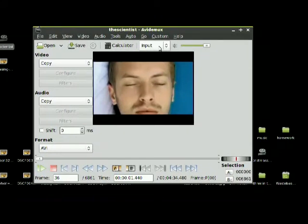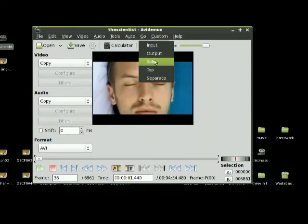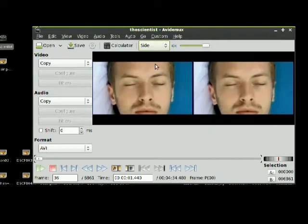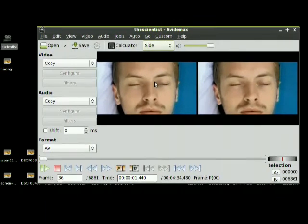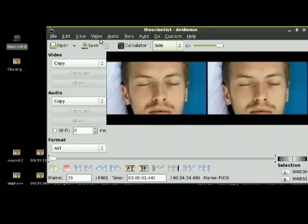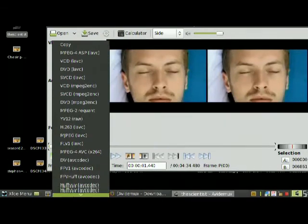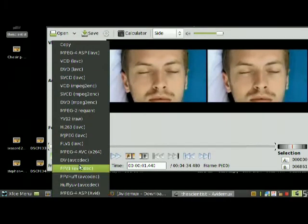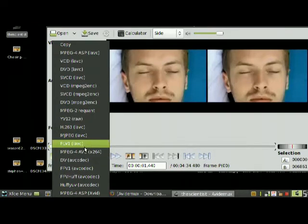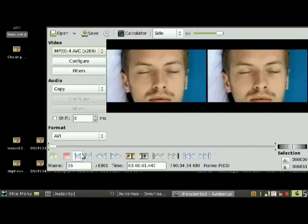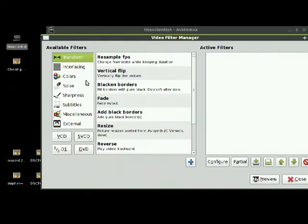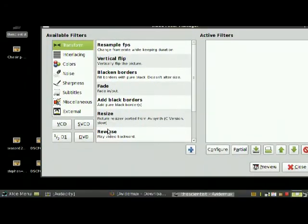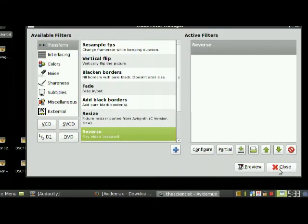I put it to the side so you can see the output and the input. Go choose this setting and click on filters, and reverse video. Pretty simple, really.